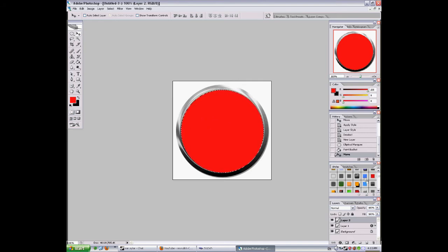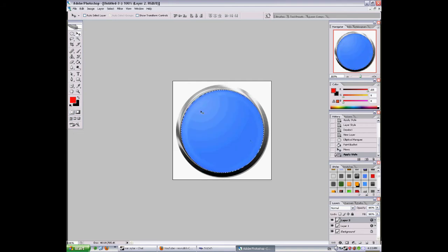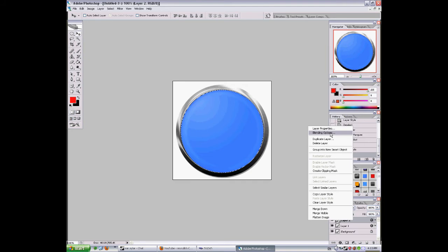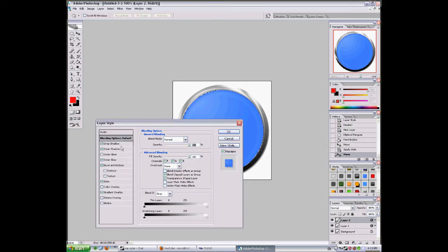And now I'll use another style. I'll use blue style because it's really fancy. And now how to do it. Blending option default.